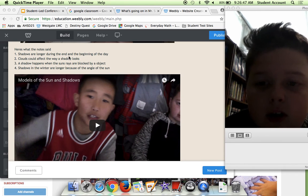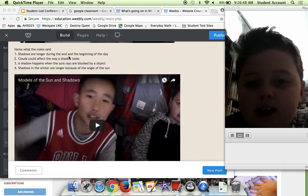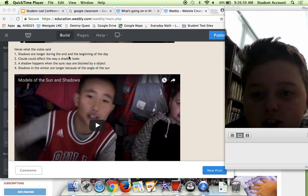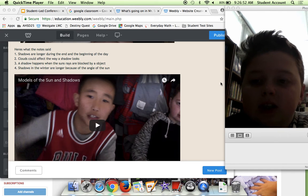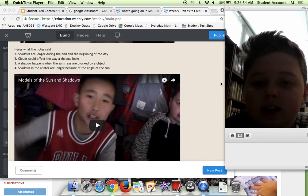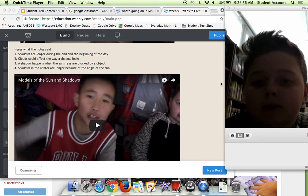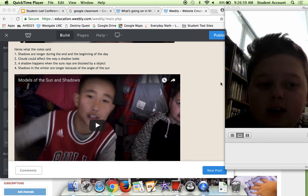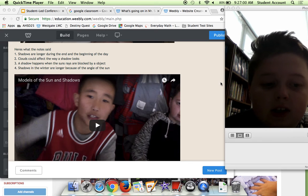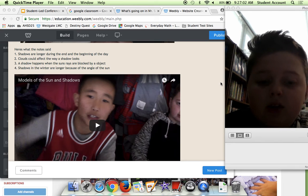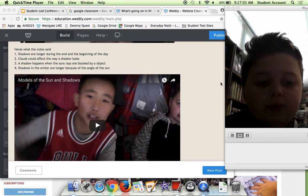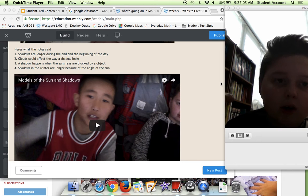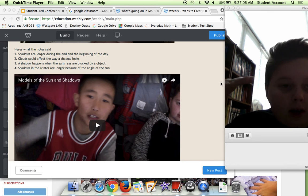Shadows are longer during the end of the day and the beginning of the day. Clouds could affect the way a shadow looks. A shadow happens when the sun rays are blocked by an object. Shadows in the winter are longer because the angle of the sun gets lower.